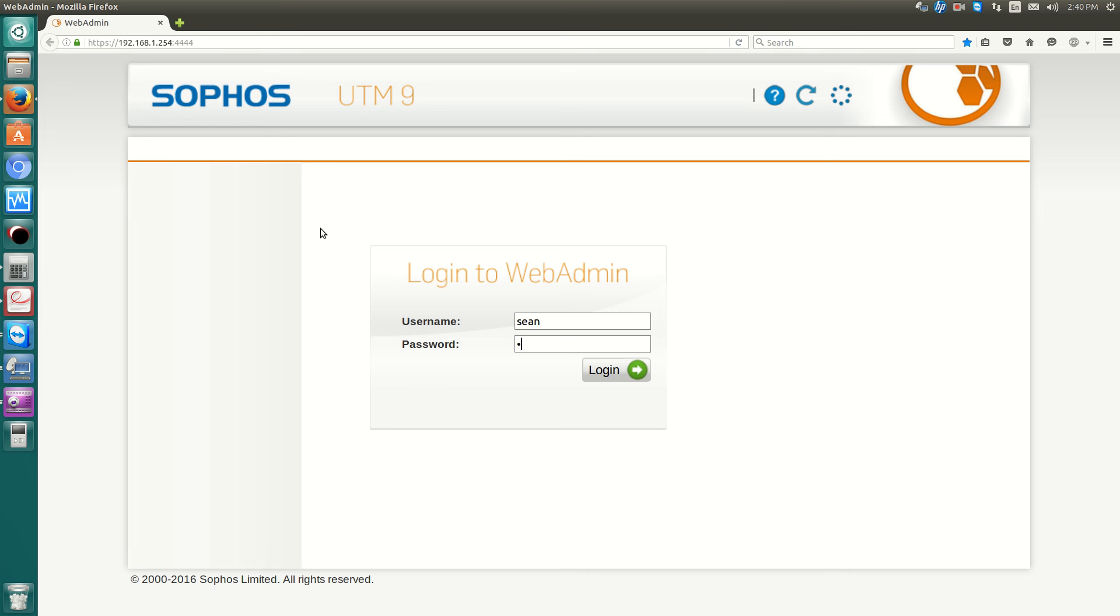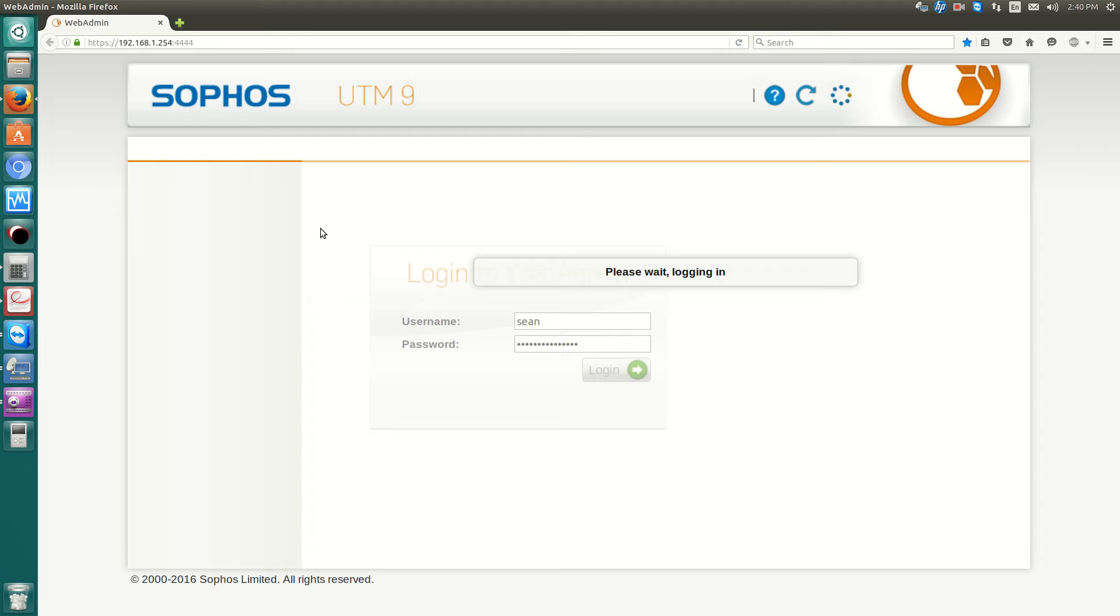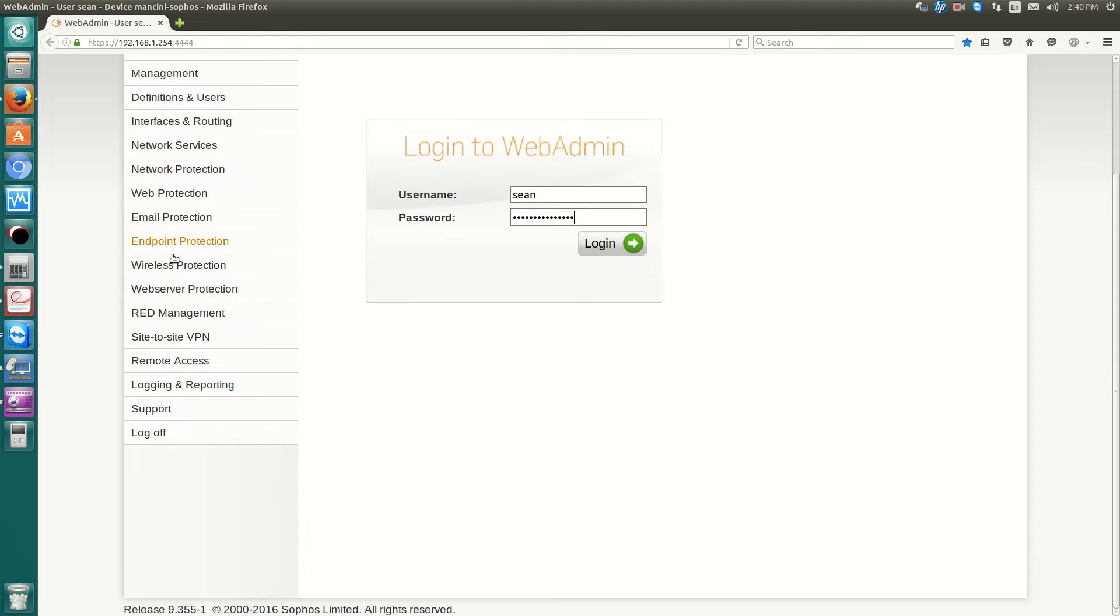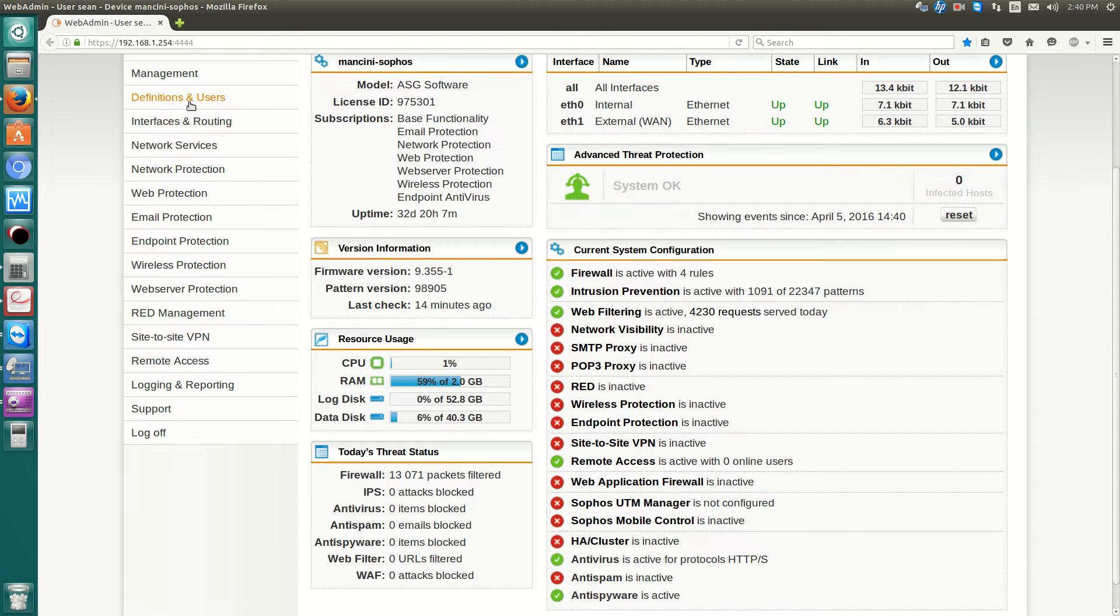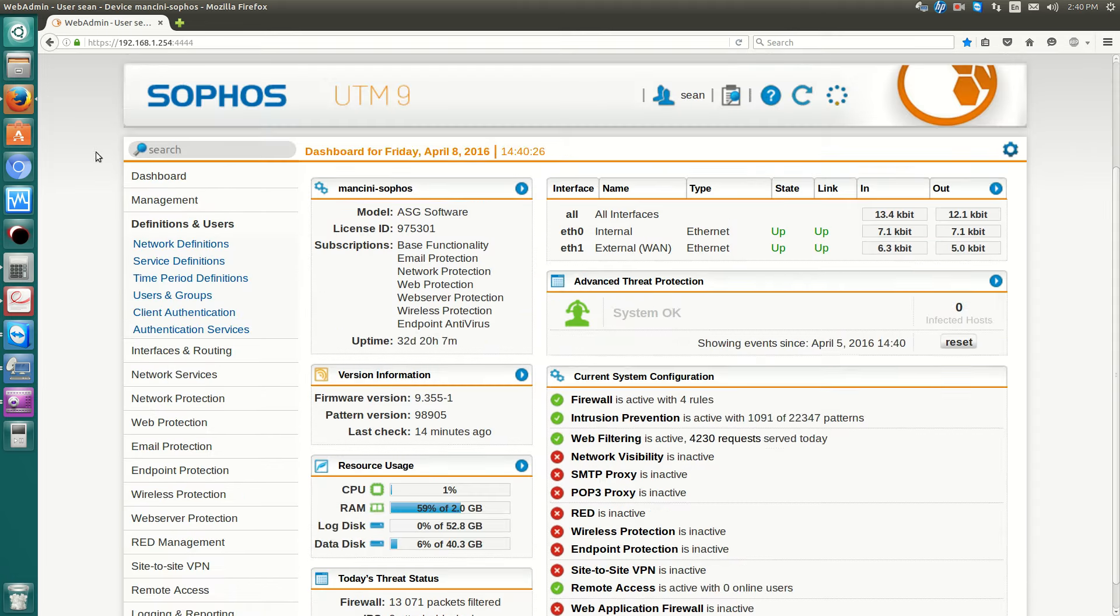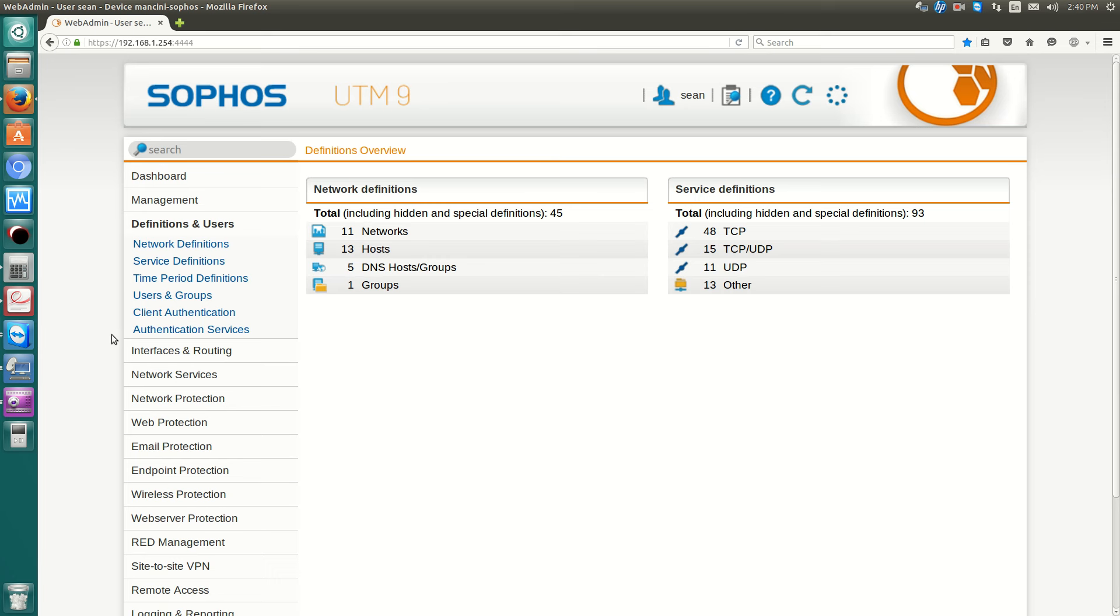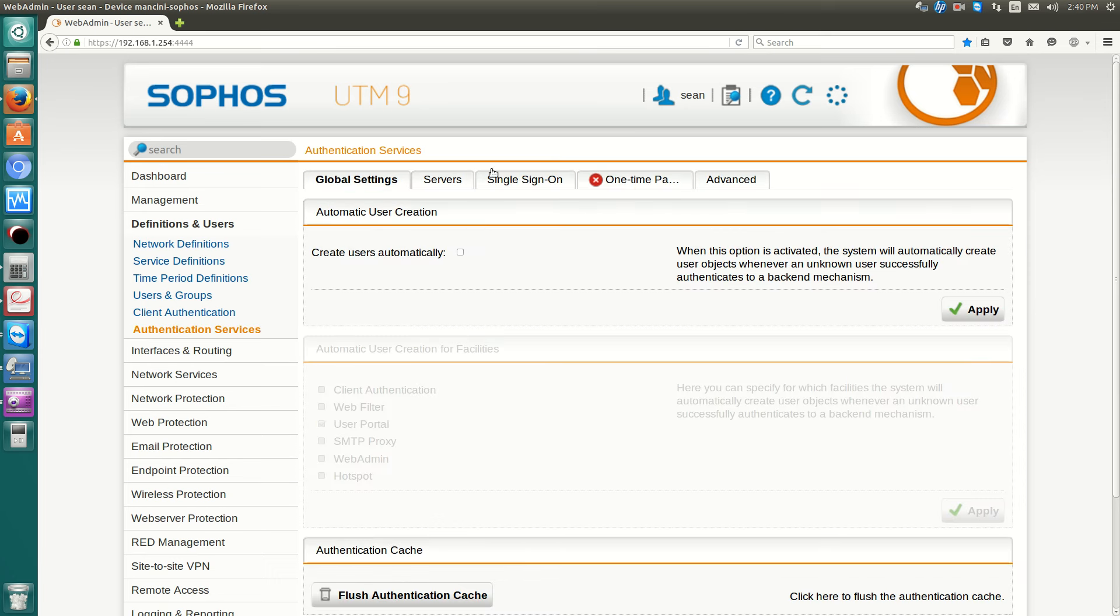So to do this, you log in to your UTM. Then go over to Definitions and Users, Authentication Services, Servers.